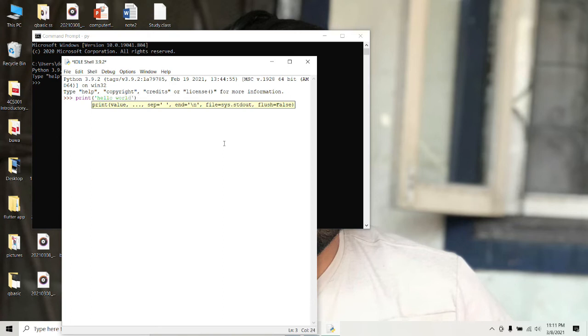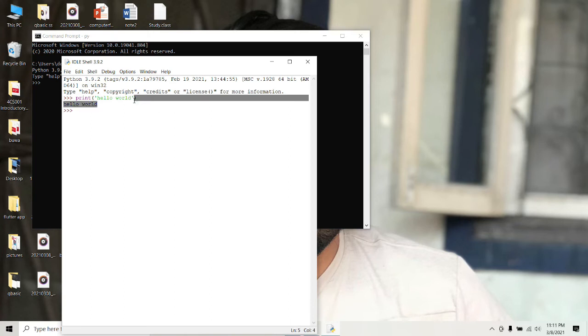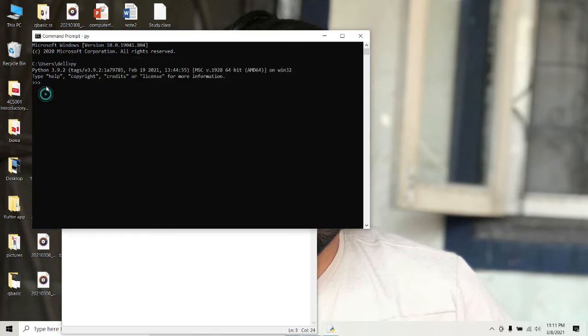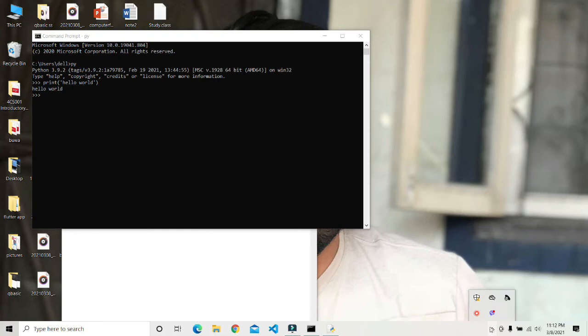I am going to print a simple hello world statement and it will be printed just like this. If you just copy this program and paste it to command prompt, you can also get the hello world output.